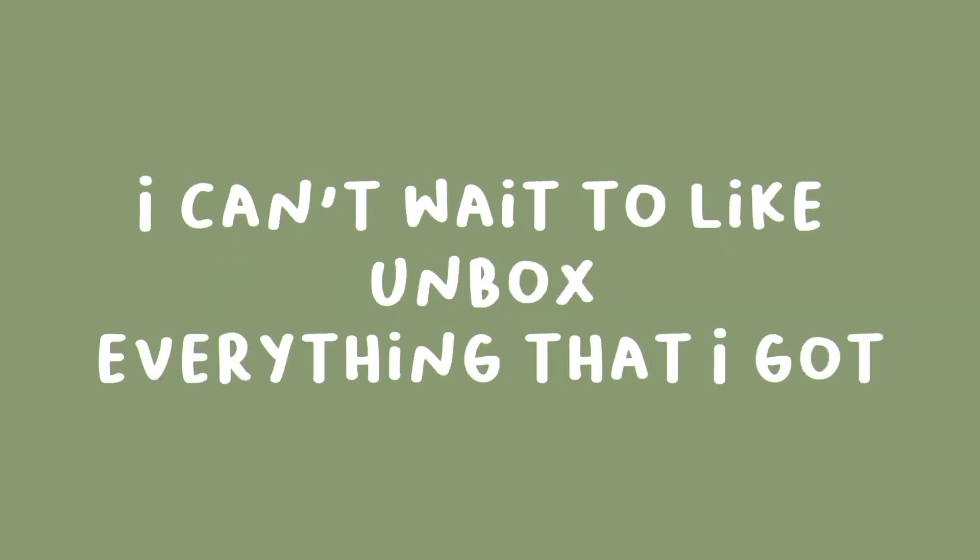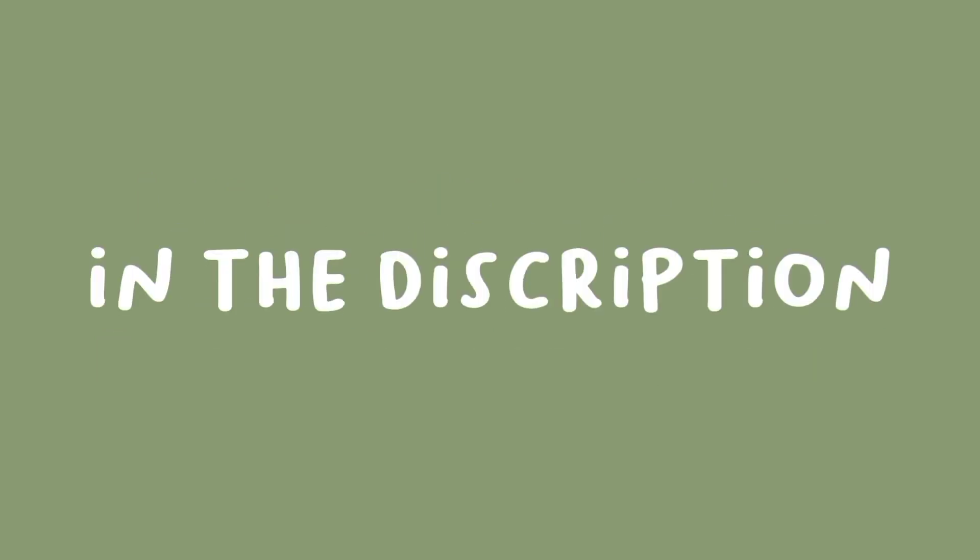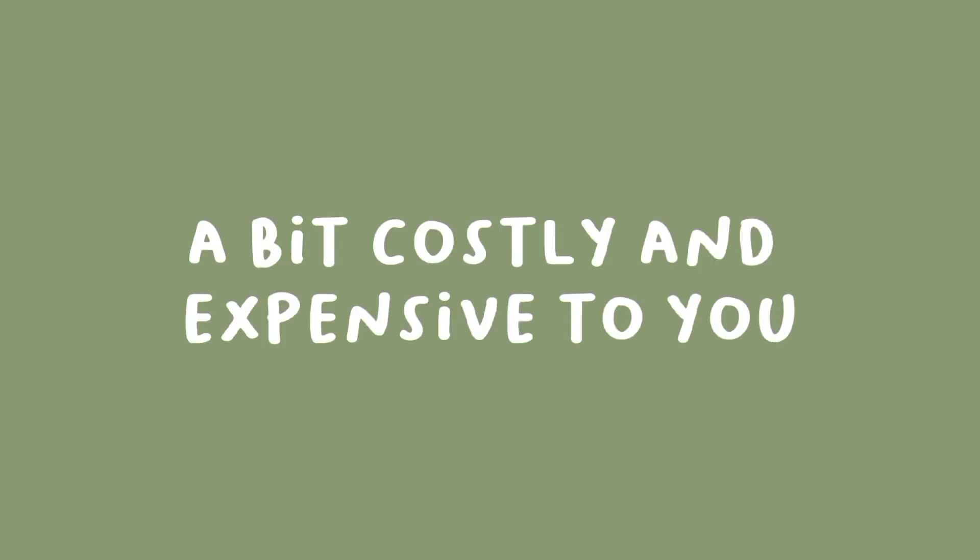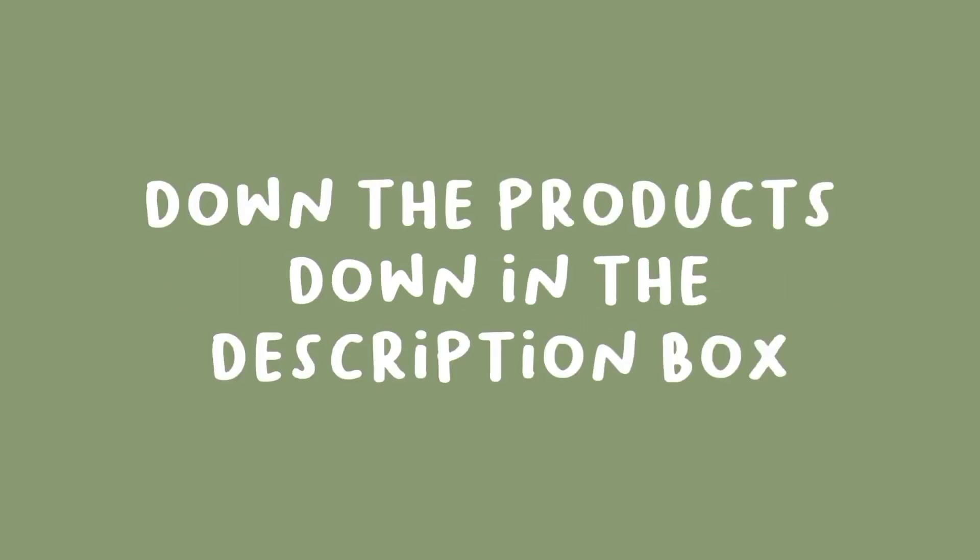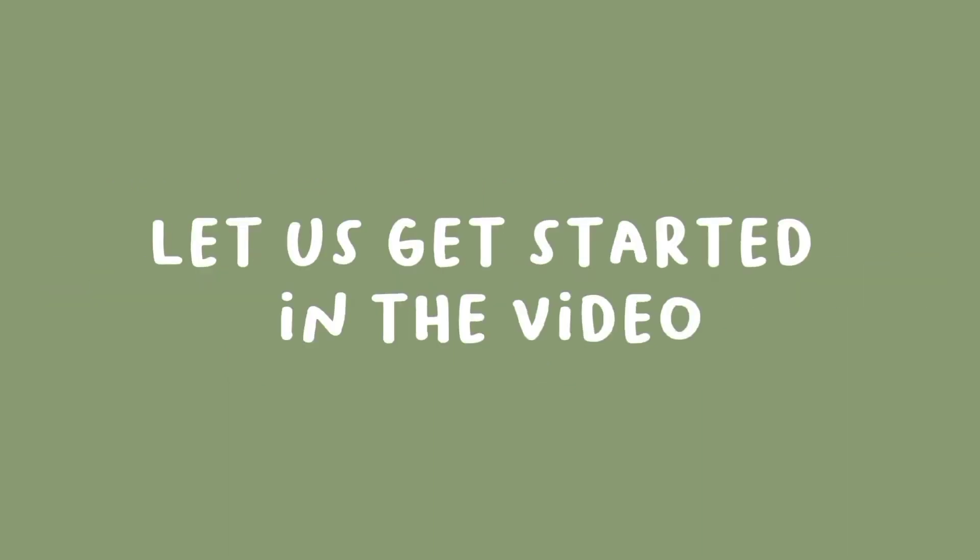I'll be linking the products down below in US dollars, so if you live in India like me or another country, it may be a bit costly and expensive. But I will be linking the products in the description box so you guys can check it out if you want to. Without further ado, let's get started with the video.